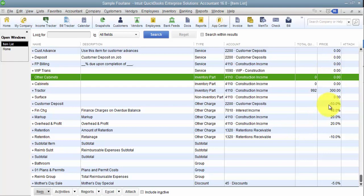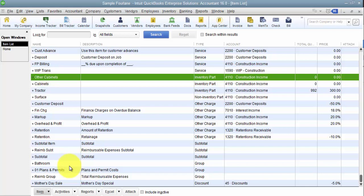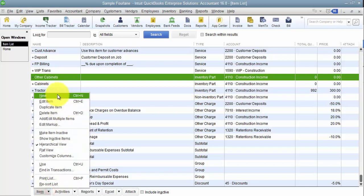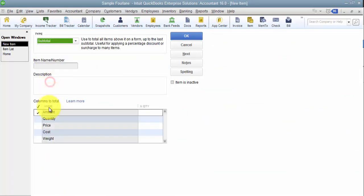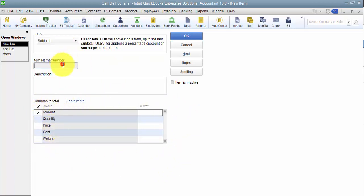All right, so now that I have the custom field set up and I've gone through and edited my items, maybe check out that paste from Excel video so you can know how to edit your items in mass. Then I have to set up a subtotal item, because the subtotal is going to tell QuickBooks that we want this to be a calculated column.